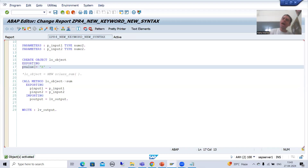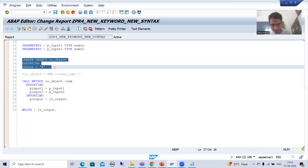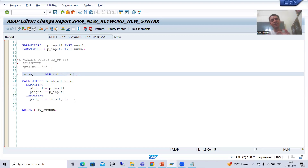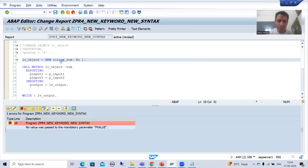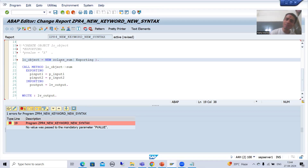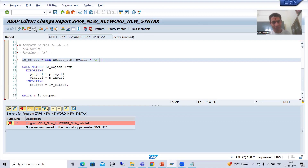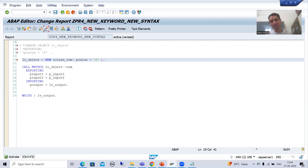Now I will comment this old syntax and uncomment the new syntax. I get the same error. Now, people will try to use the keyword EXPORTING here — but EXPORTING will not be supported in the new syntax. What we need to do is simply pass the name of the parameter directly: P_VALUE and then the value, which is capital X. Now I will check the syntax and activate the program.